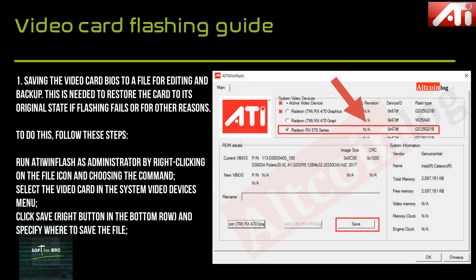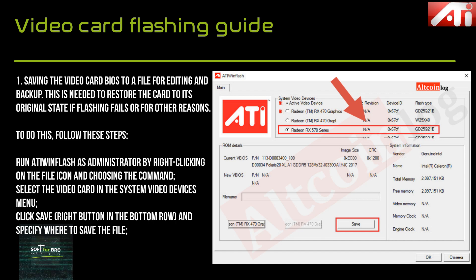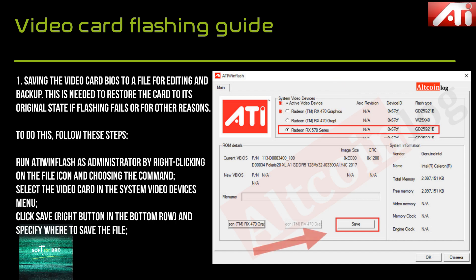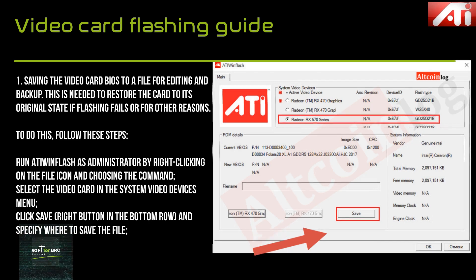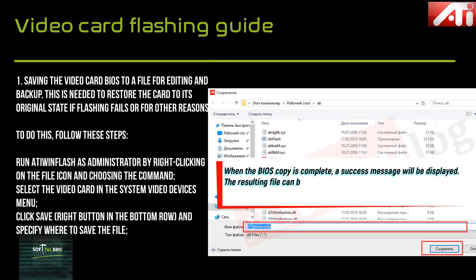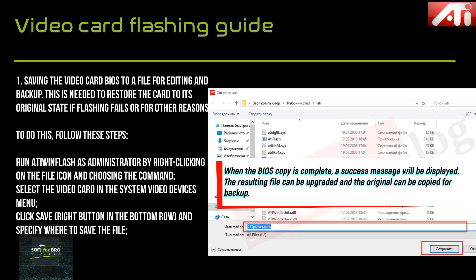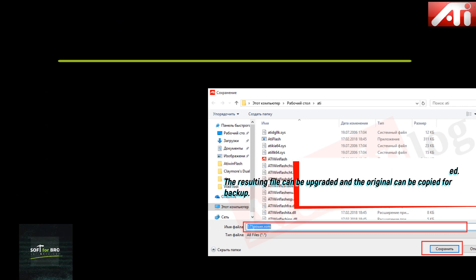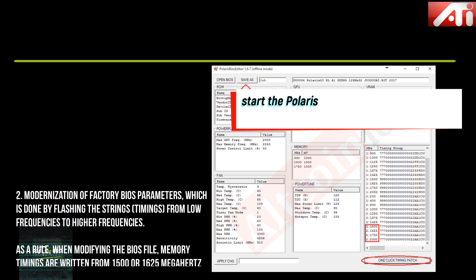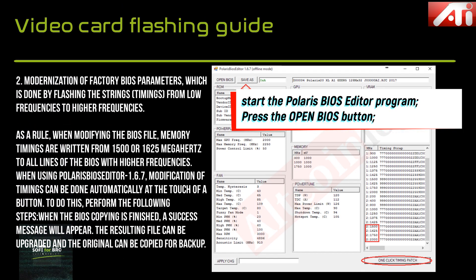Saving the video card BIOS to a file for editing and backup is needed to restore the card to its original state if flashing fails. To do this, run ATIFlash as administrator by right-clicking on the file icon and choosing the command. Select the video card in the system video devices menu, click the Save button in the bottom row, and specify where to save the file.